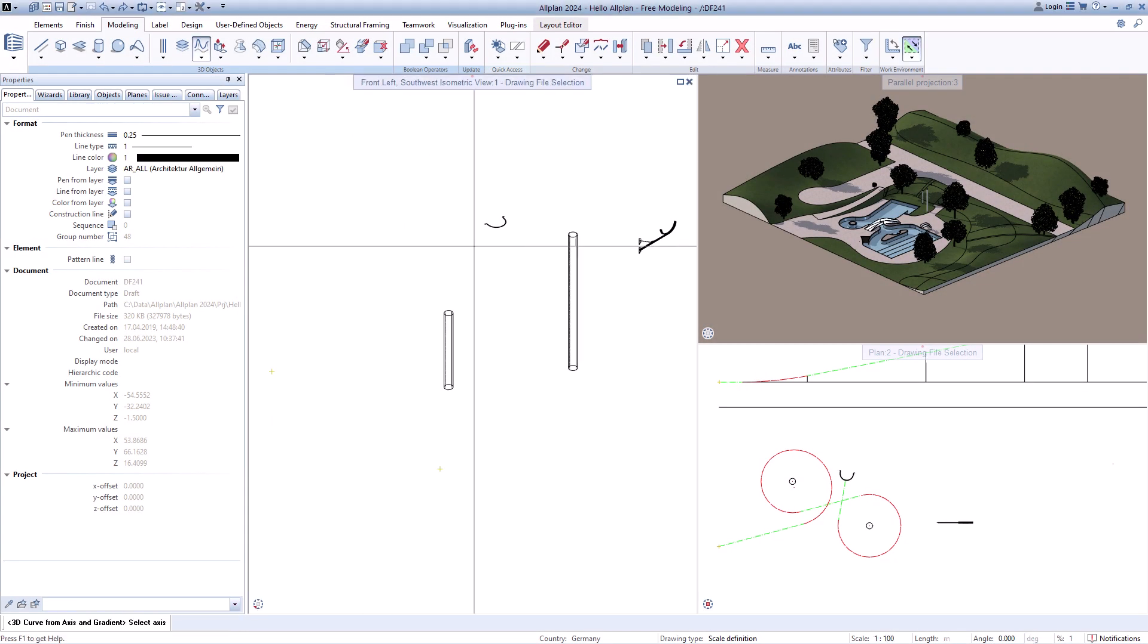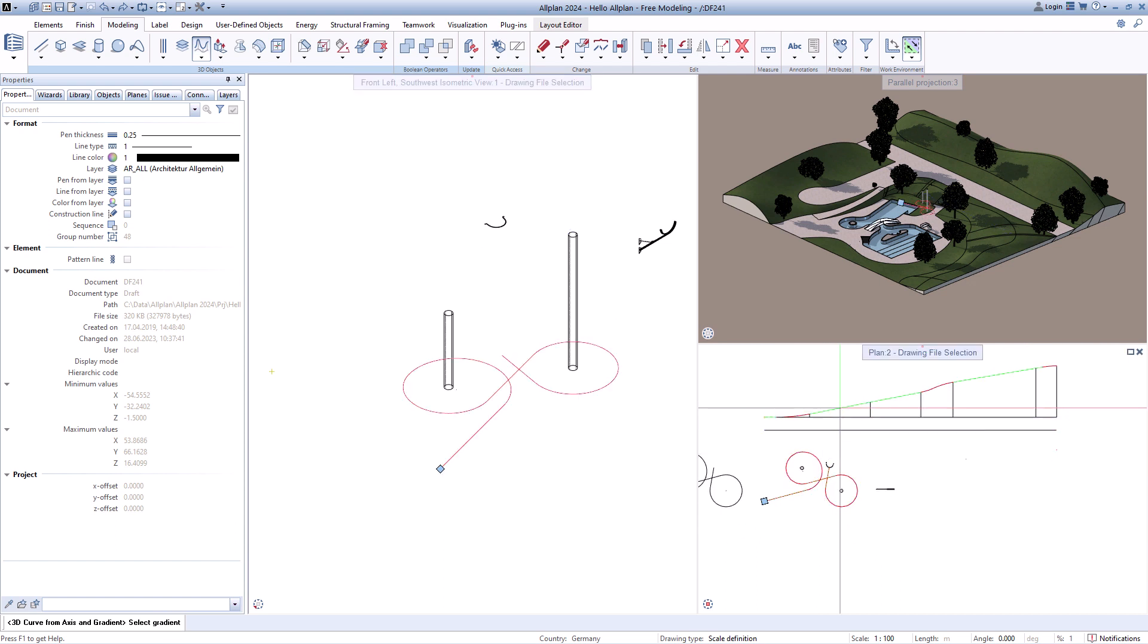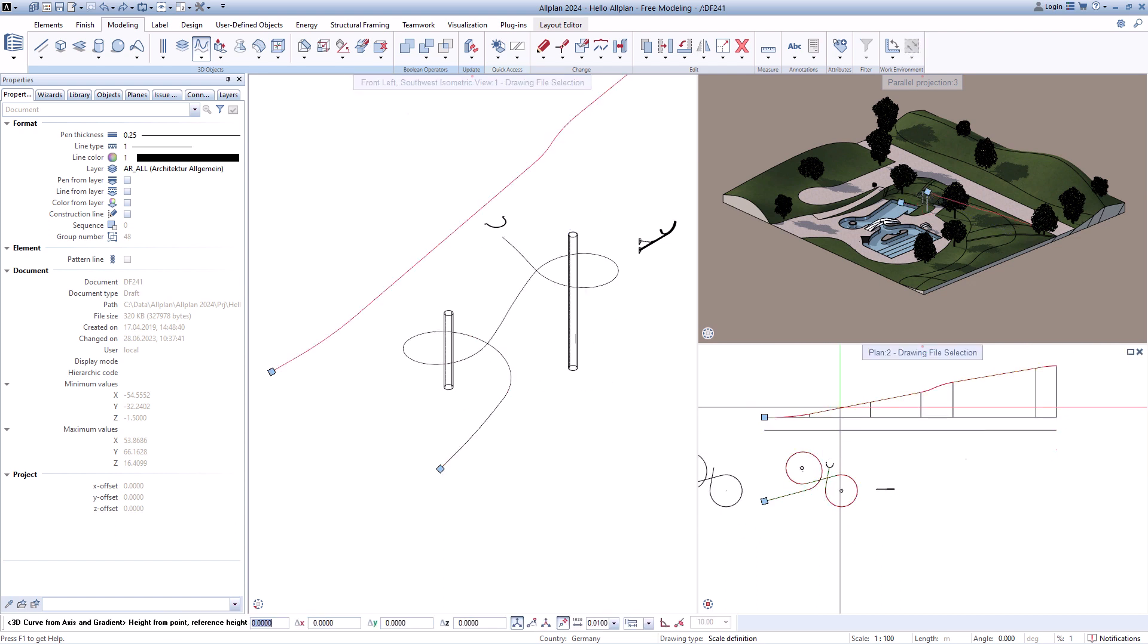You can create 3D curves from axes and gradients. There are no limits here.